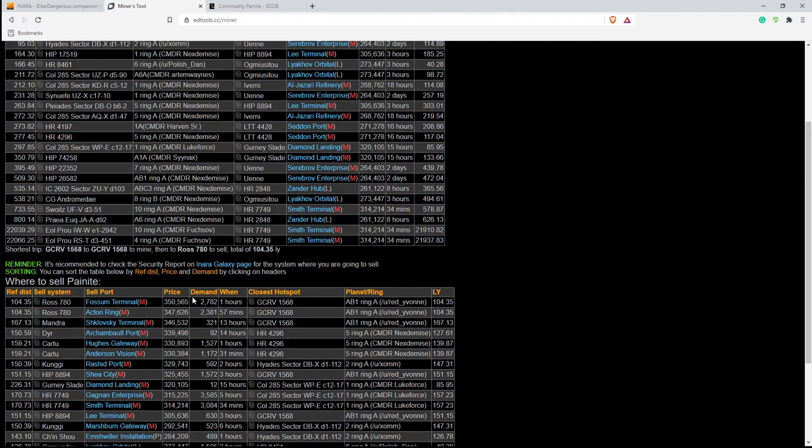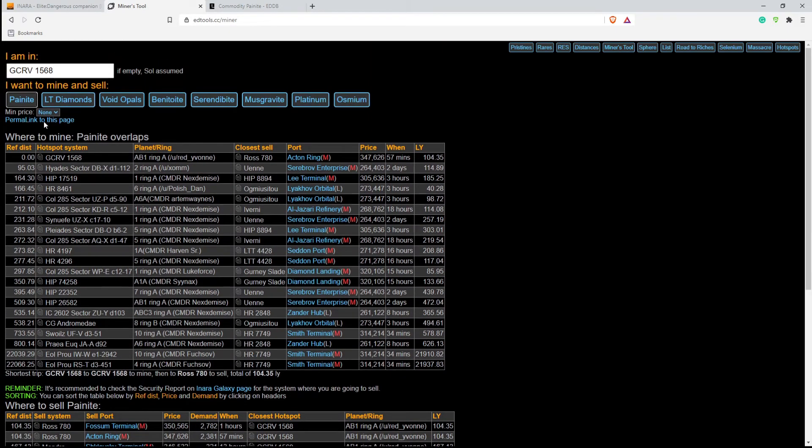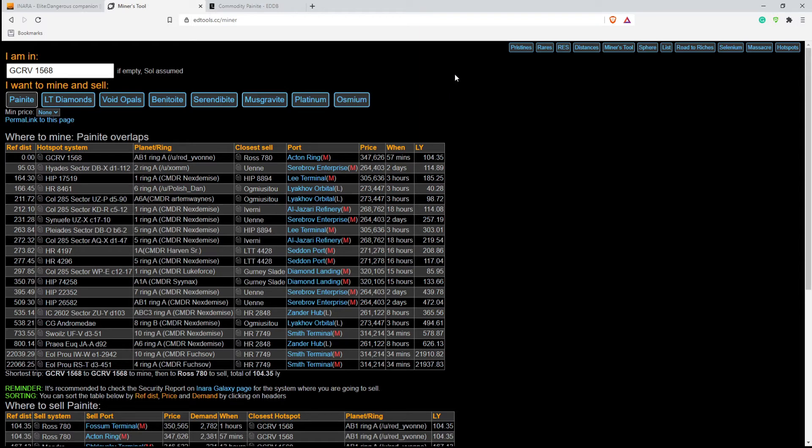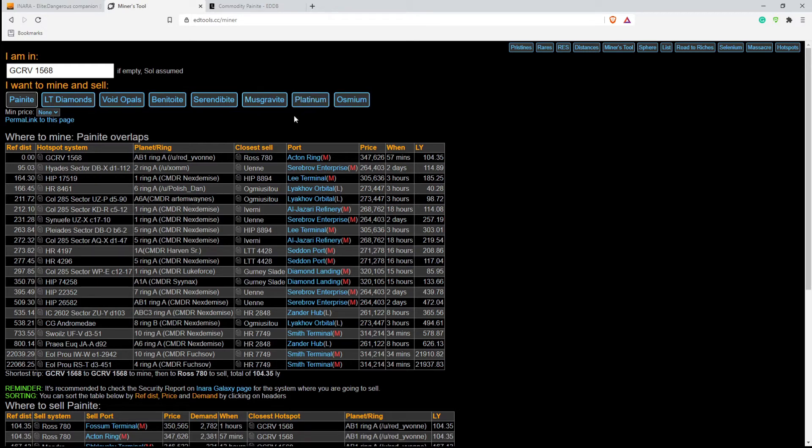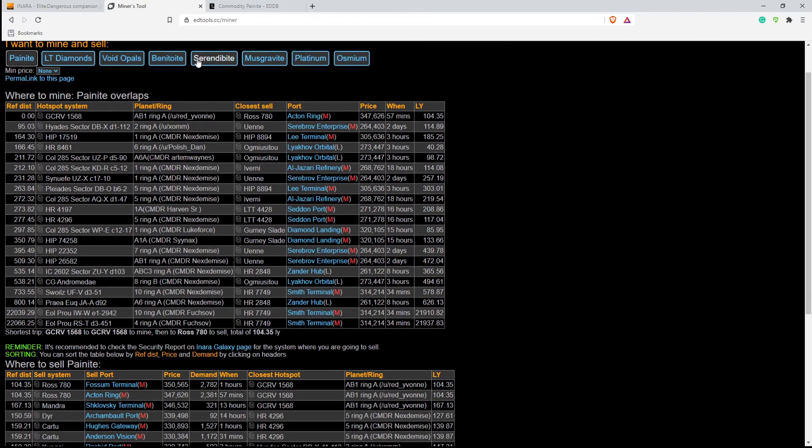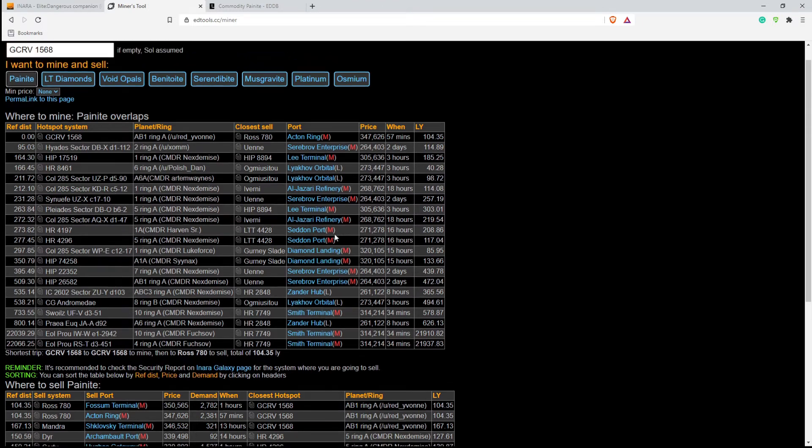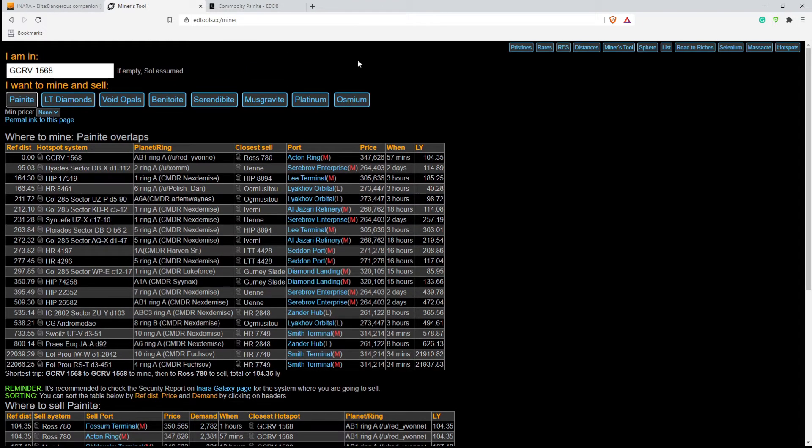So this is another tool you can use to sell items as well. So not just necessarily painite. This one here, there's painite, low temperature diamonds, void opals, benitoite, serendibite, musgravite, platinum, and osmium. I don't think that they have other items here, but this one is if you're definitely going painite mining, or you're going platinum mining, or even doing some core mining, this is definitely a good system to use.